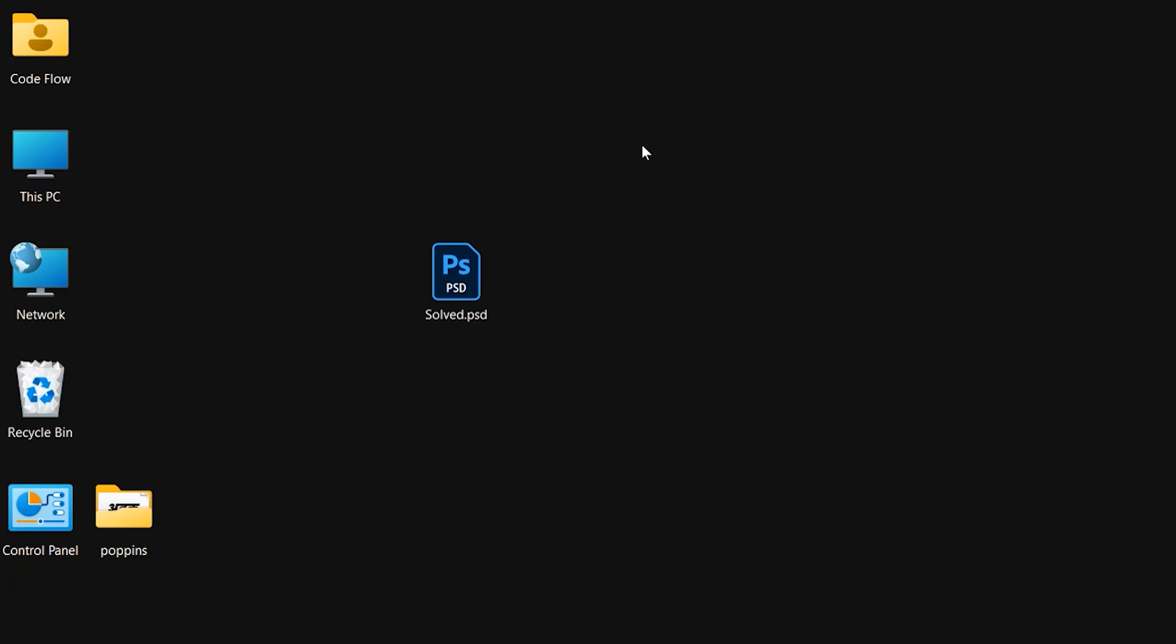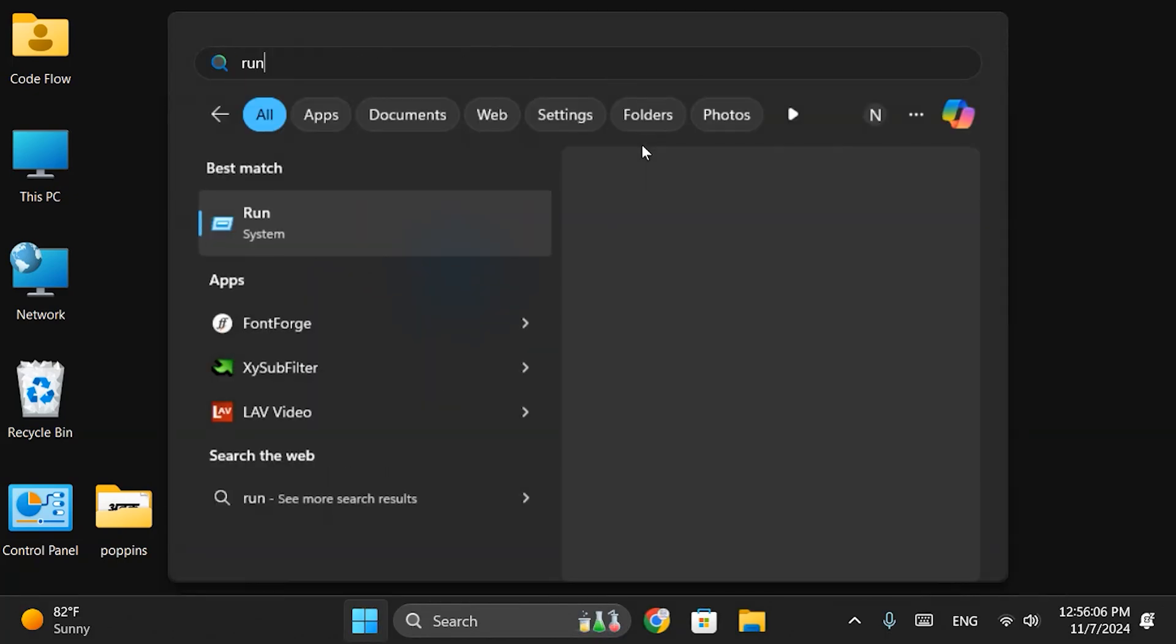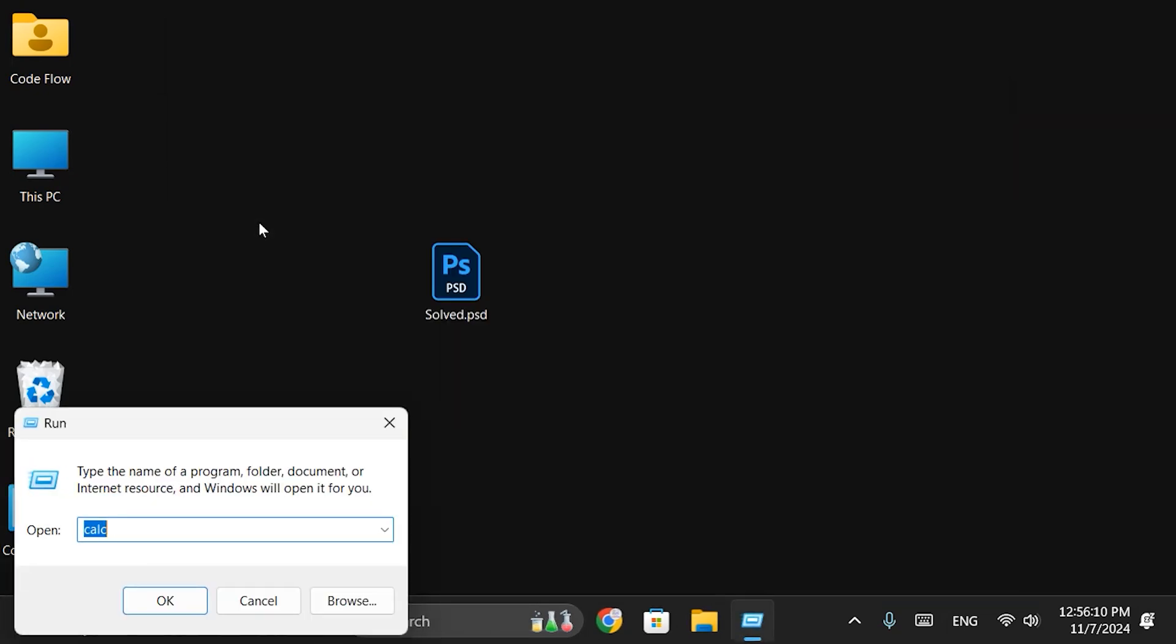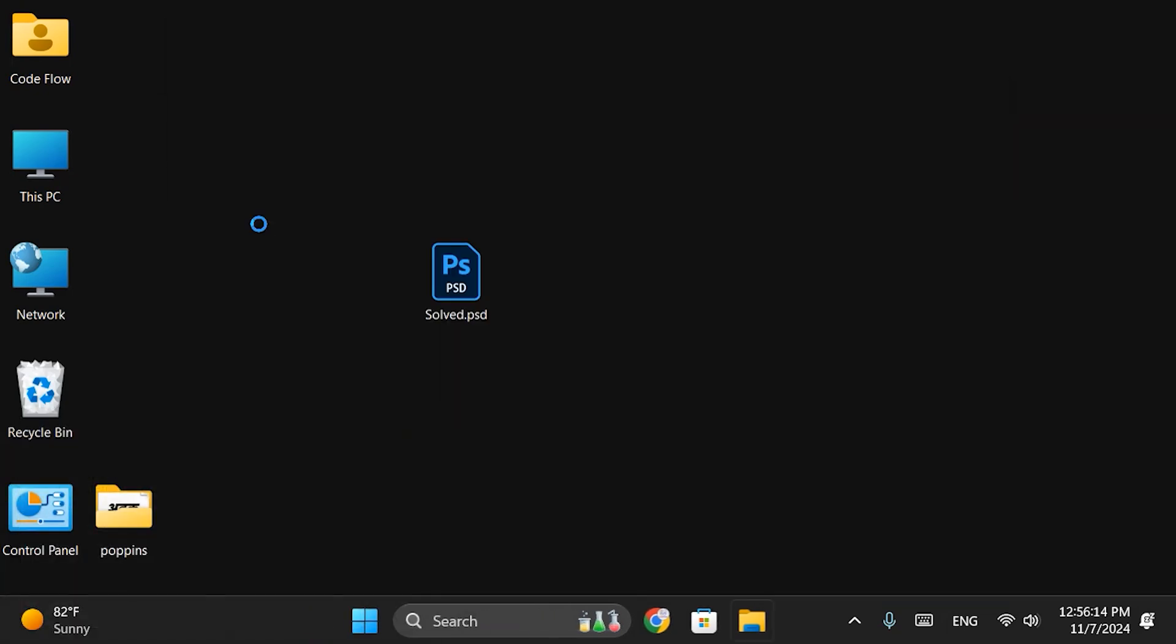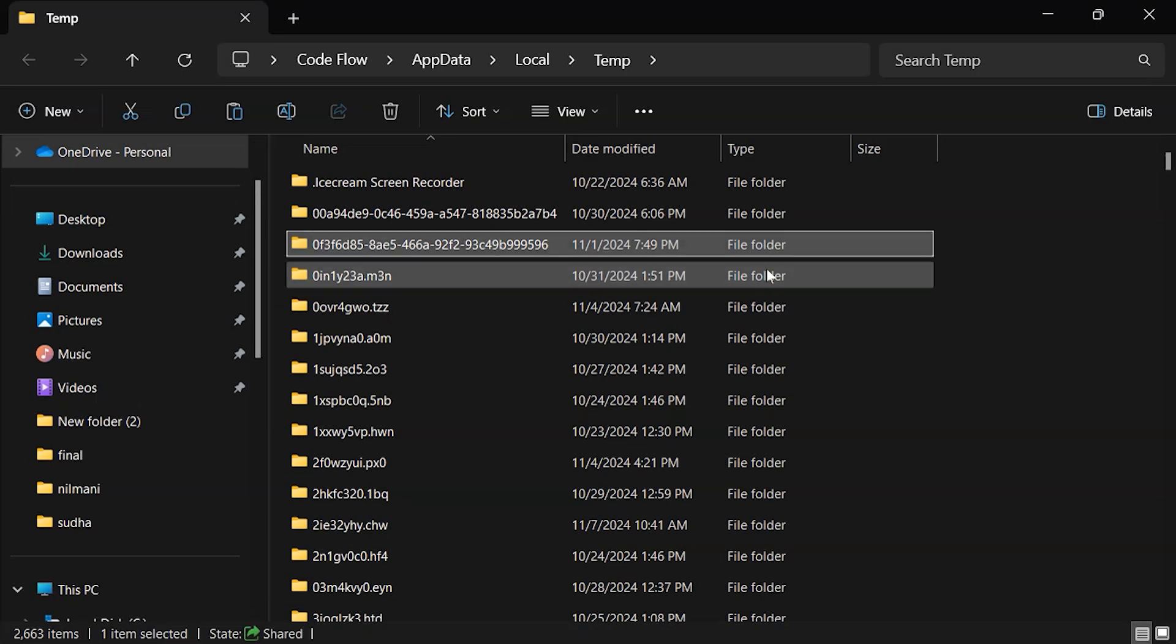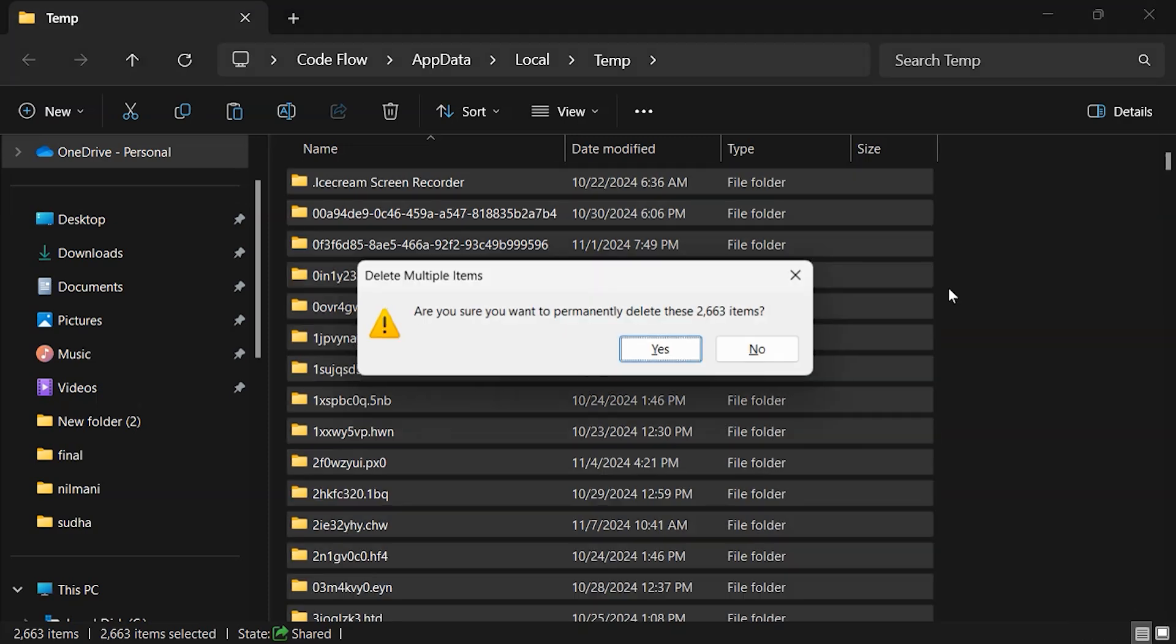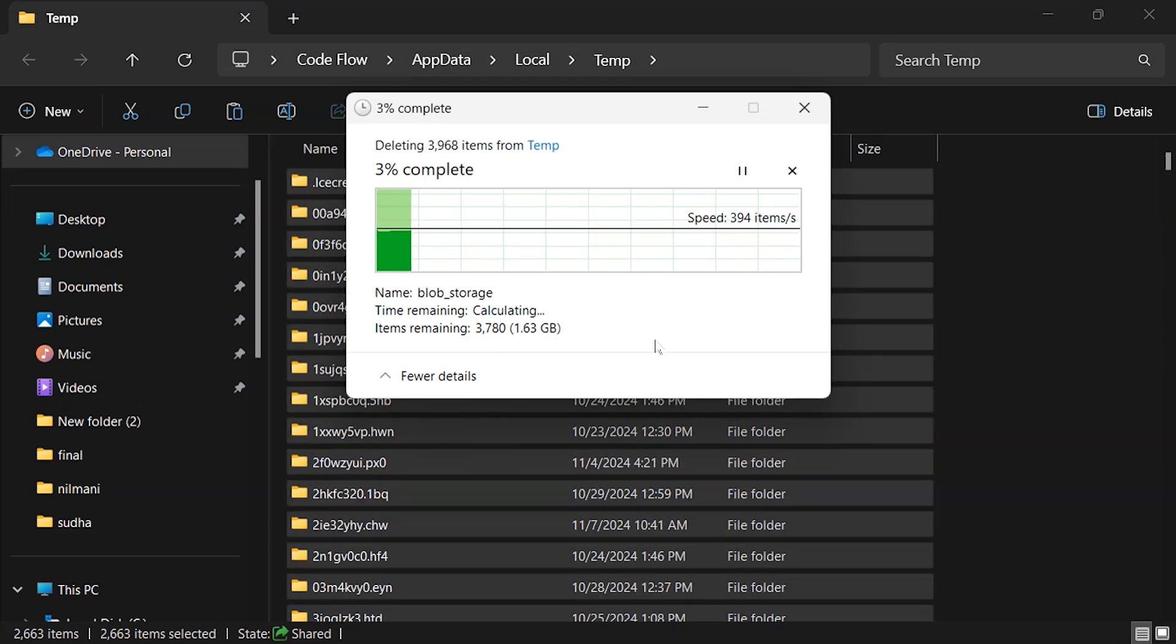Step 1. Open the Run dialog from the Start menu and type %temp% to access the temporary folder. Delete all the files here to clear temporary data.